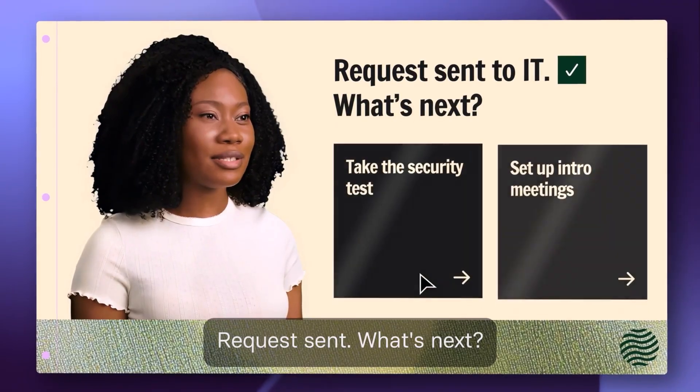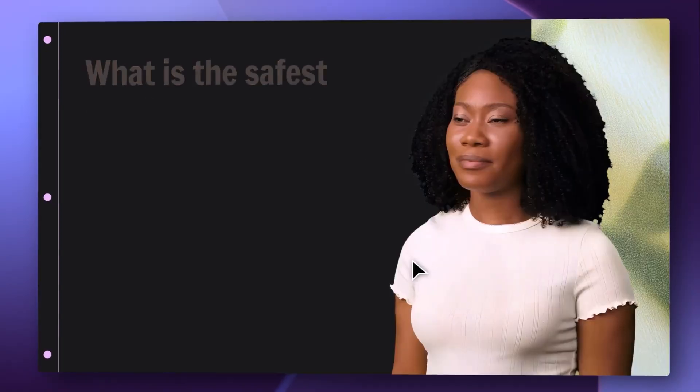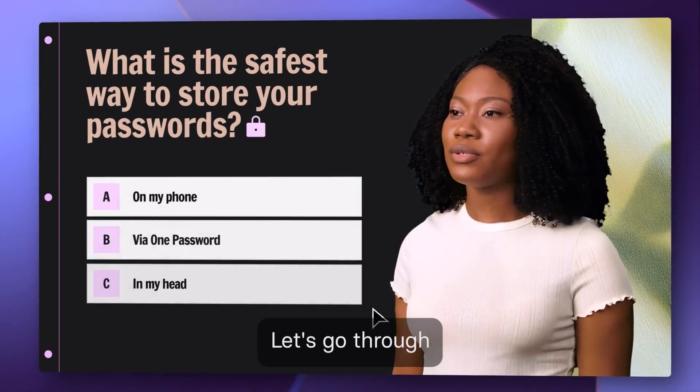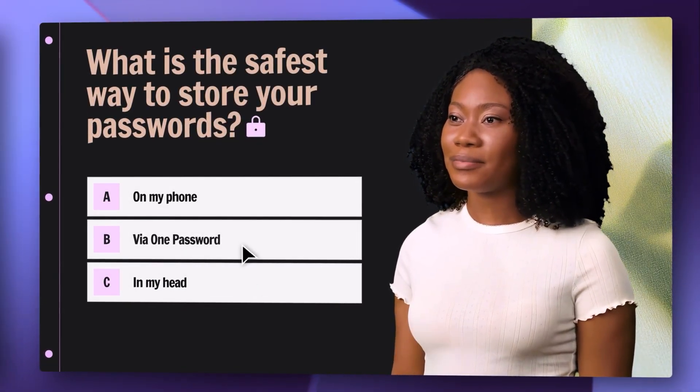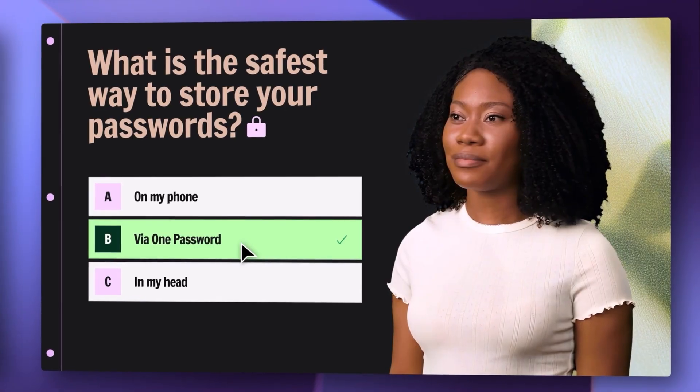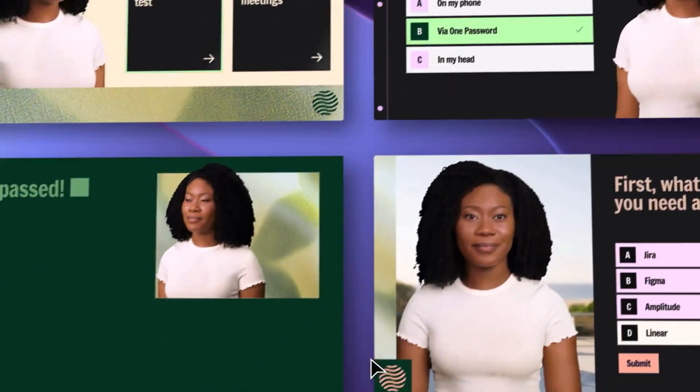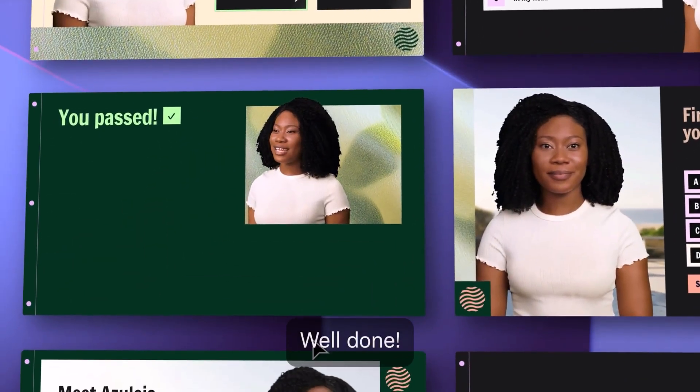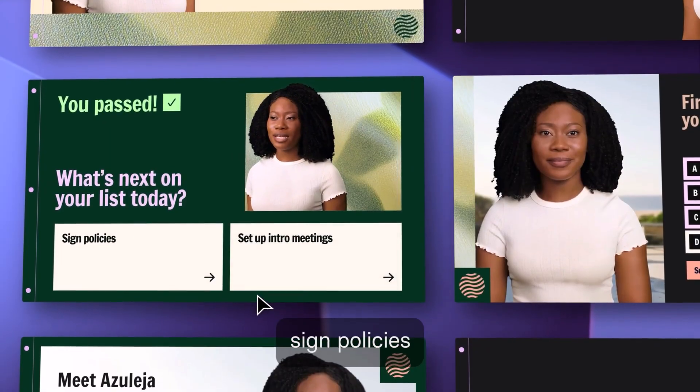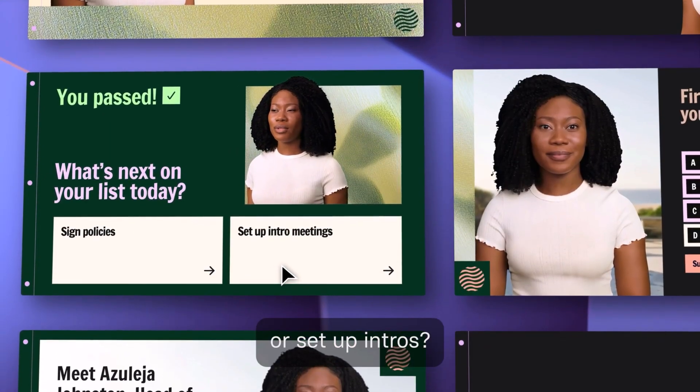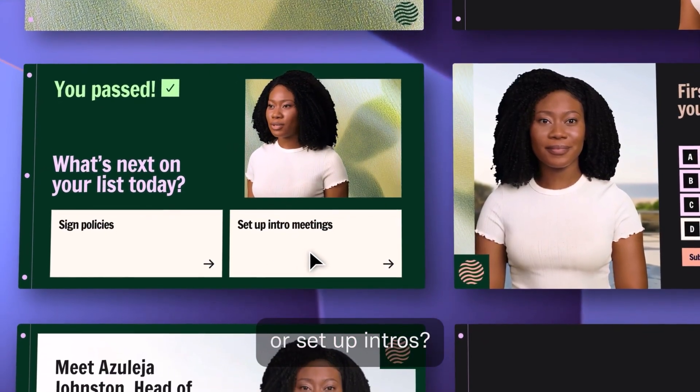What's next? Let's go through some security basics. Well done. Now, do you want to sign policies or set up intros?